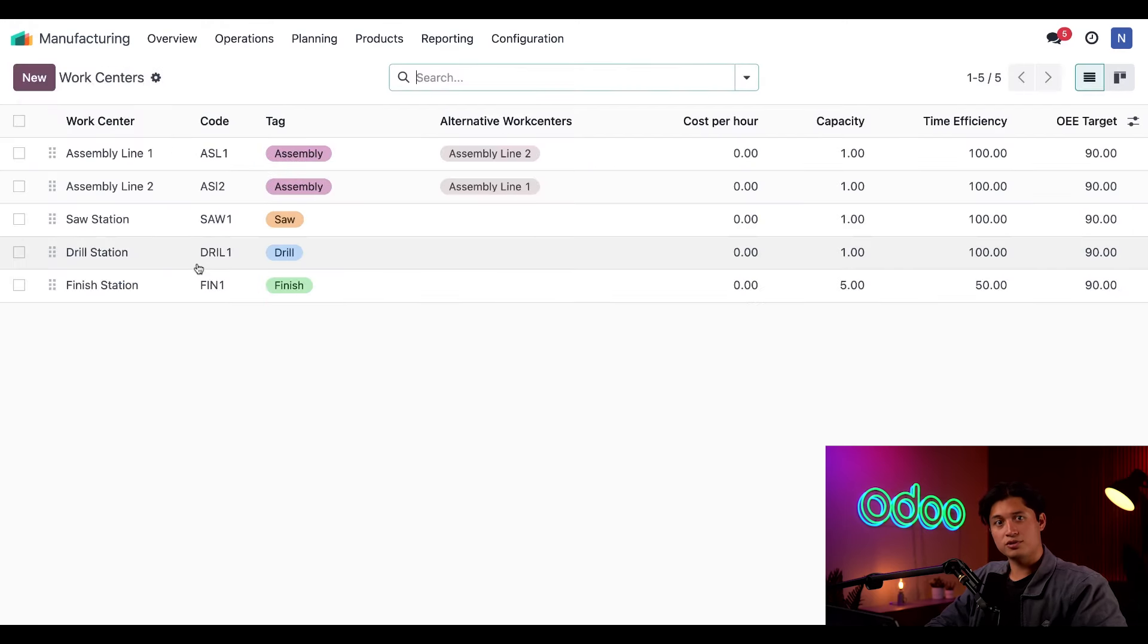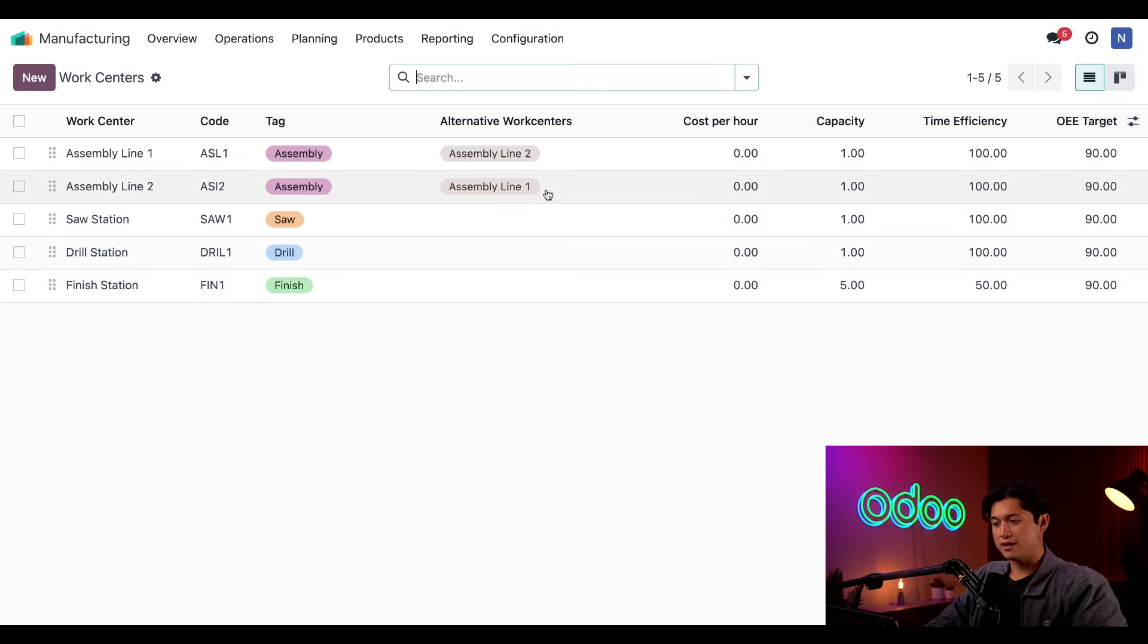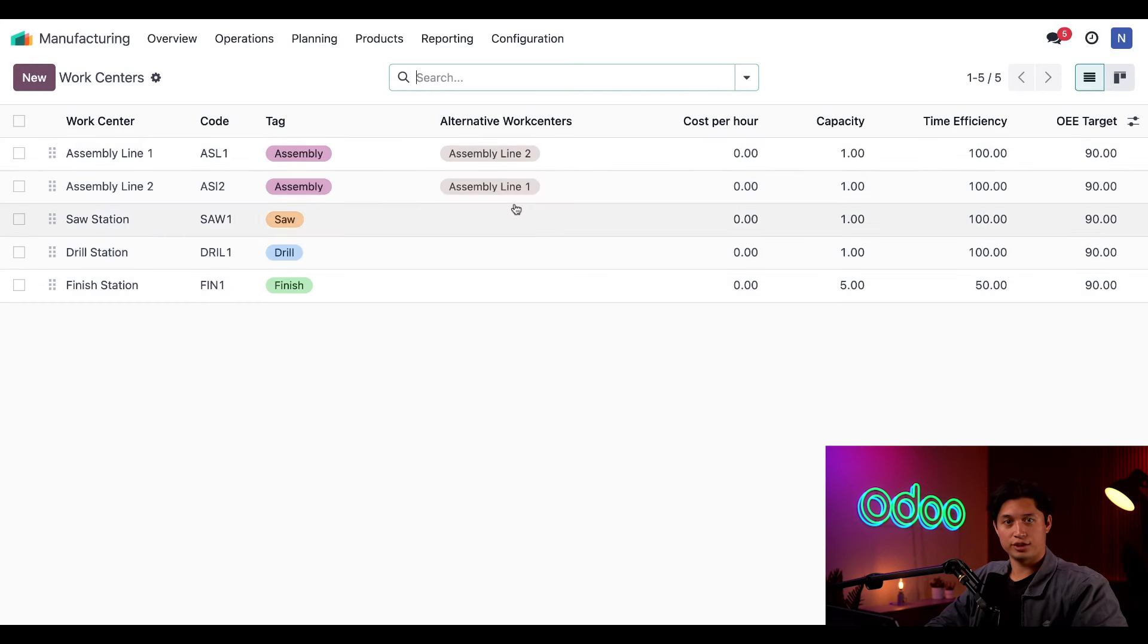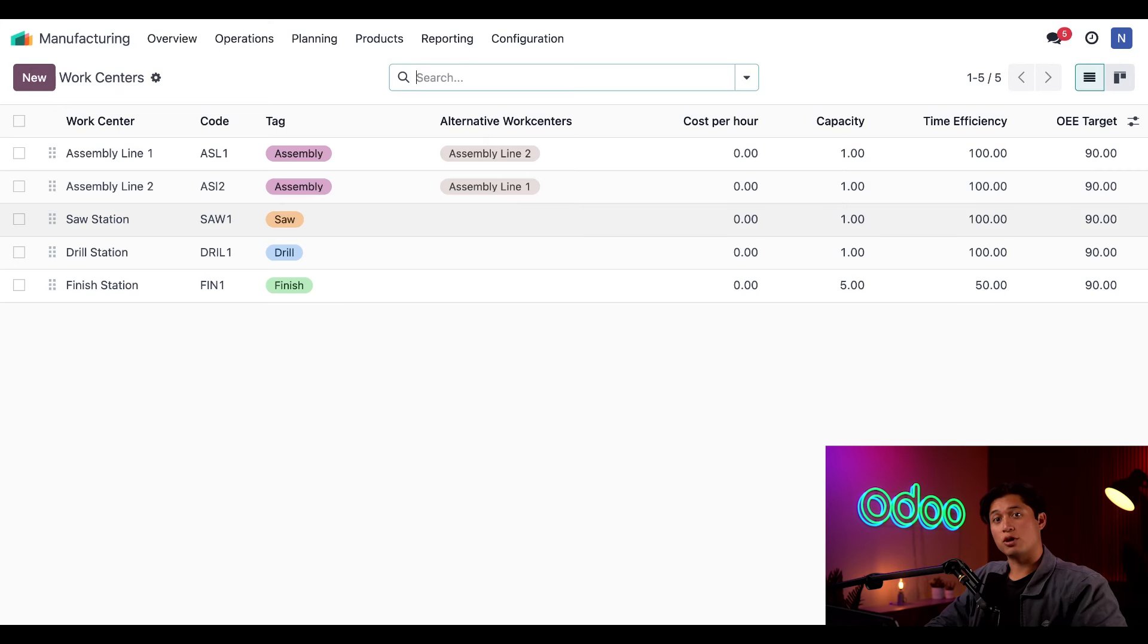Now if I go back to the Work Centers page through the breadcrumbs, you can see in the Alternative Work Centers column that Assembly Line 1 and Assembly Line 2 have each other. All right, we're all set to use our work centers to manufacture some products.